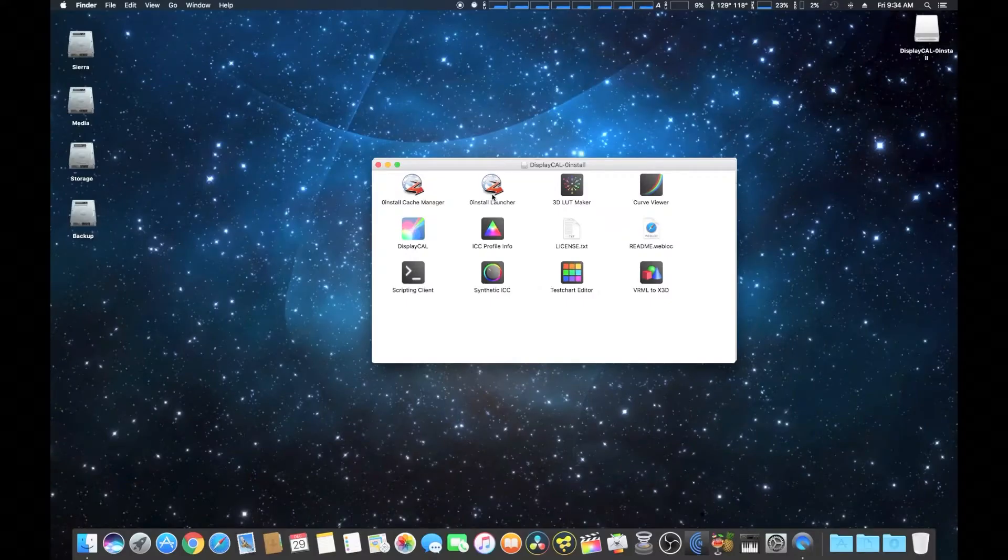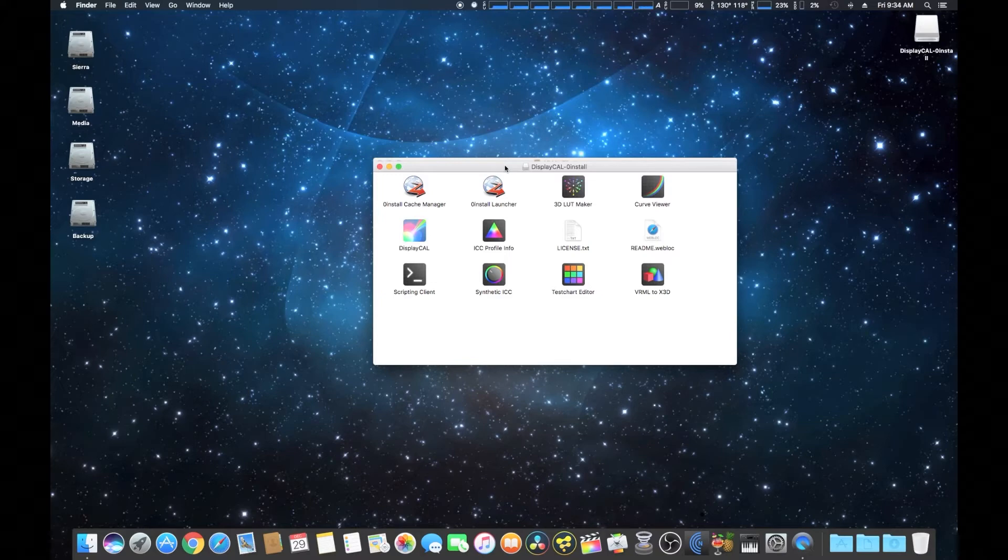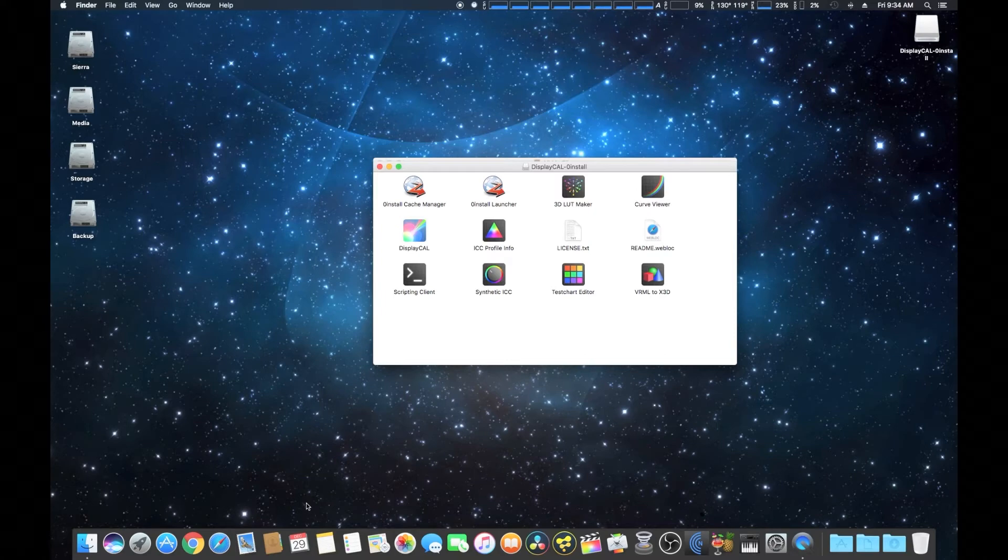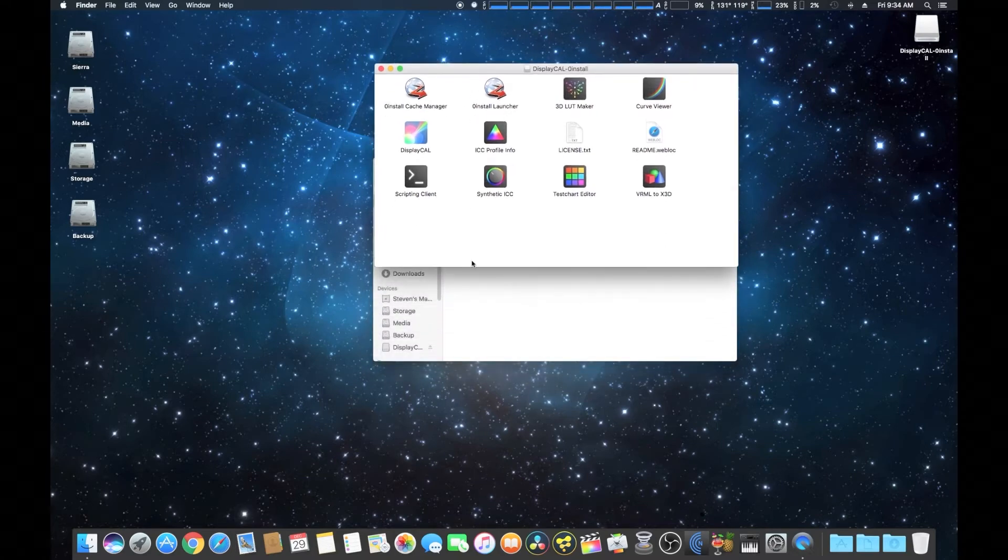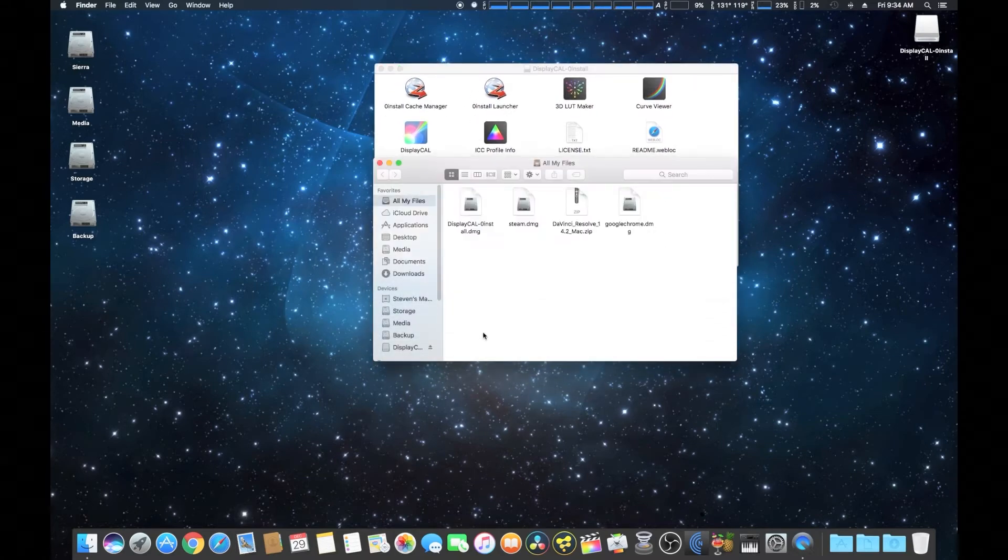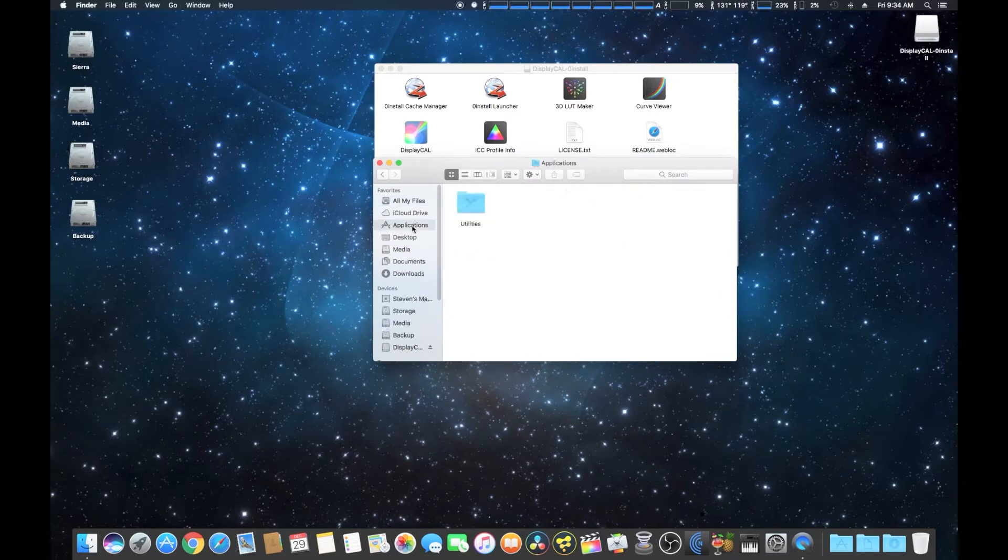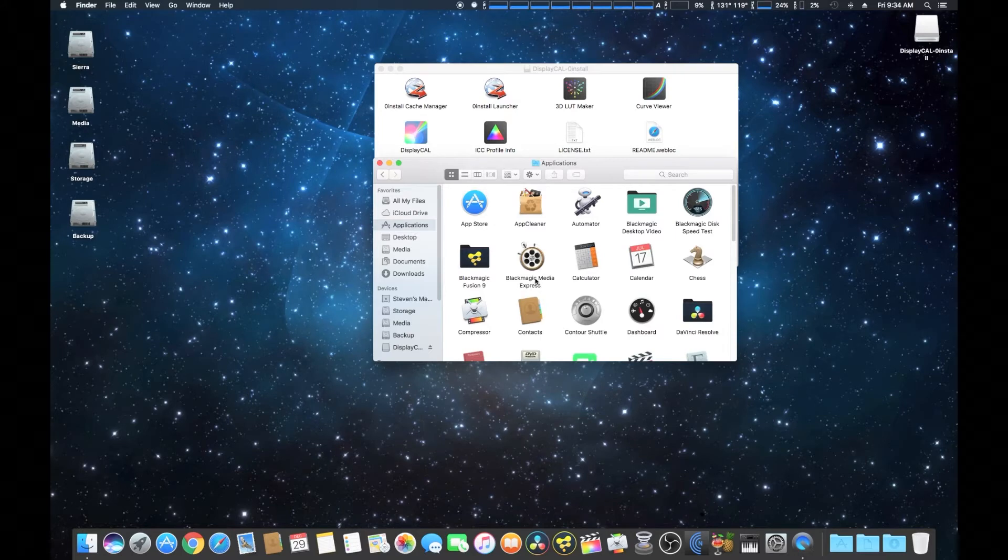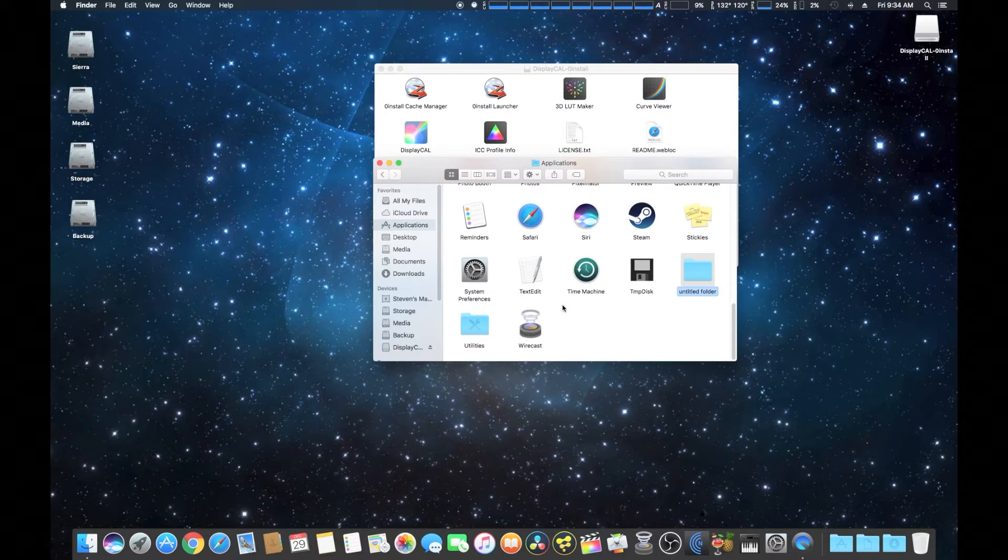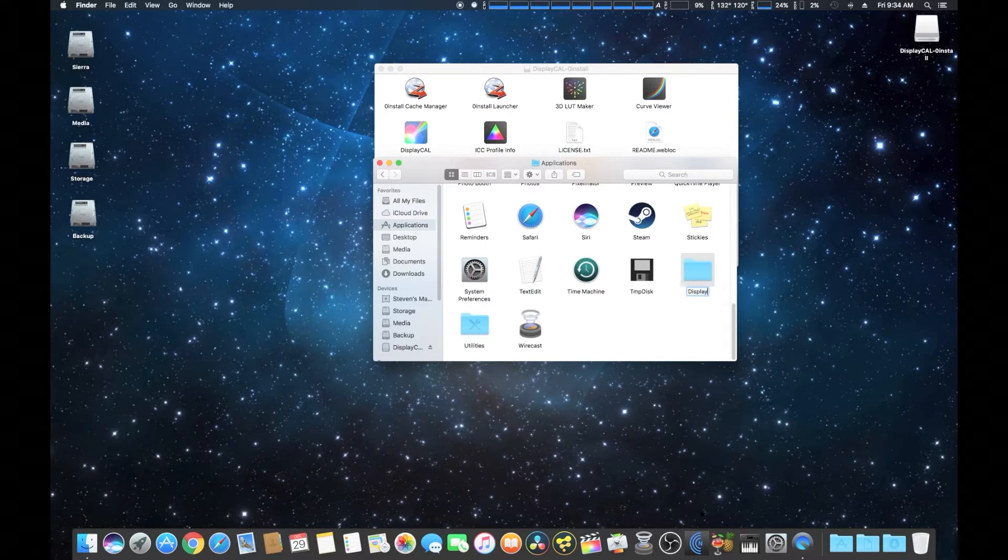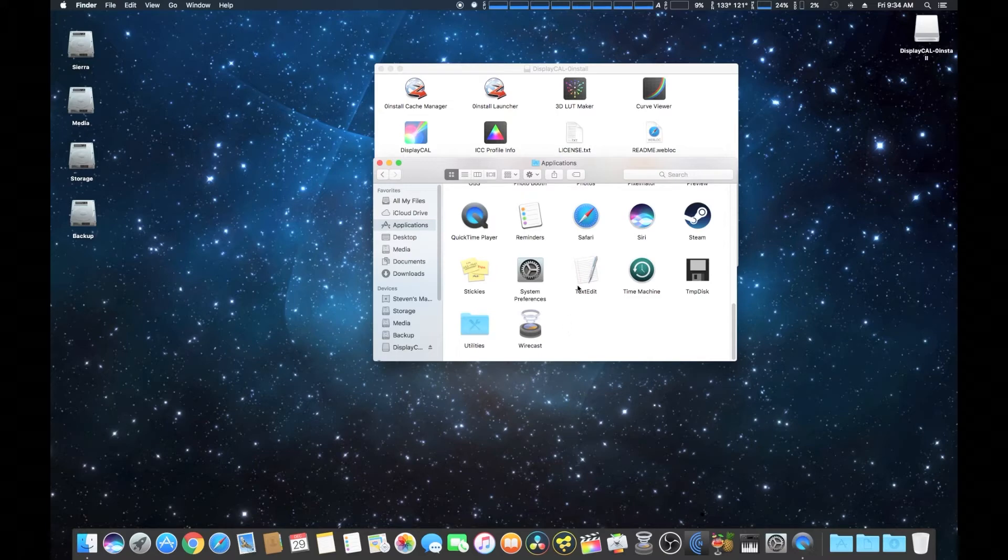Okay, we're going to be installing DisplayCal on a Mac. There is no native installer, so what I simply do is open up the image file. Then I go to your file explorer and then go to your application folder. What I usually do is just simply make a new folder which I'm going to name DisplayCal to make it easier to find, and then simply drag and drop all your files inside the folder.